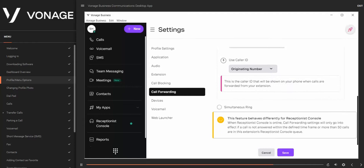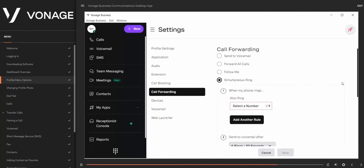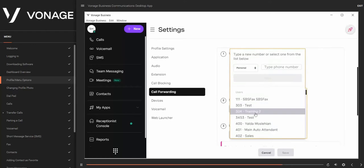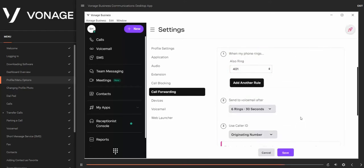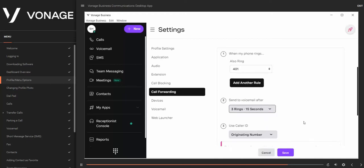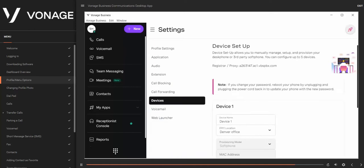Simultaneous Ring allows you to ring multiple devices at once. To enable, click on the radio box, then from the drop-down menu input a 10-digit number or select from users — repeat up to five times. Proceed to set the length of time it will ring before going to voicemail, select the caller ID, and click Save. Under Device, you can manually manage, set up, and provision your desk phone or third-party soft phone — you may configure up to three devices.